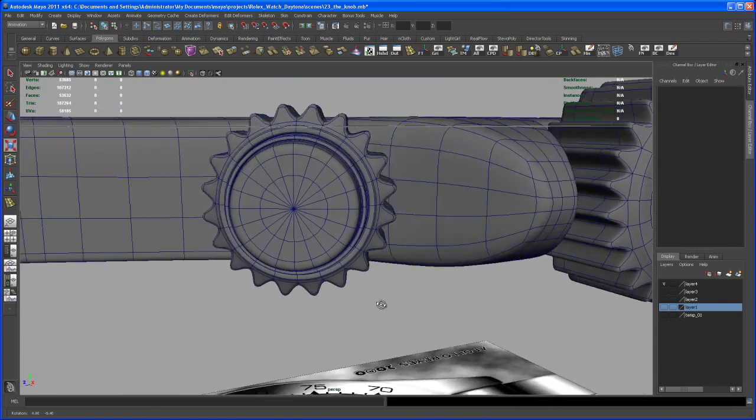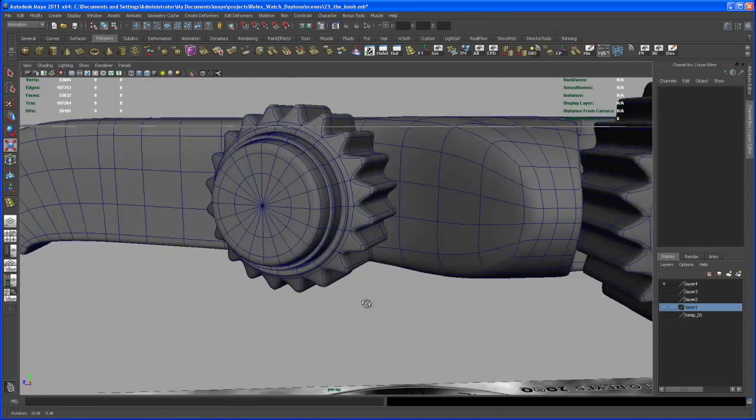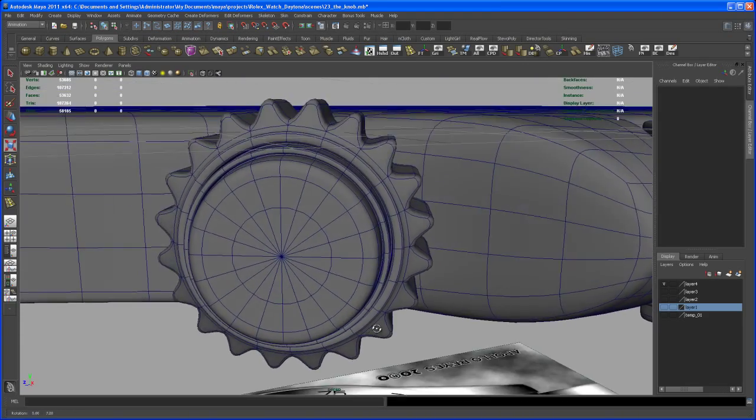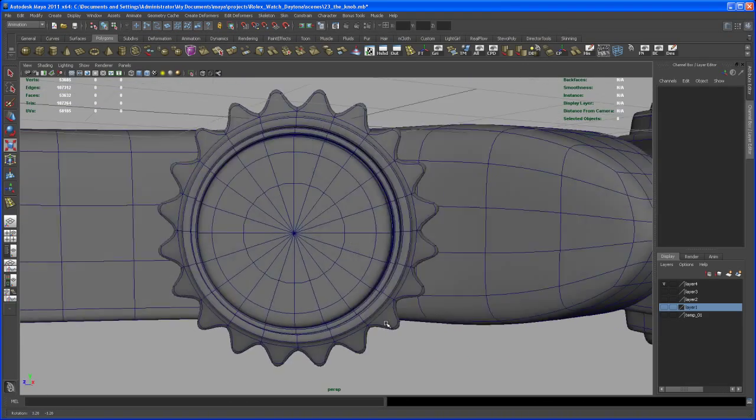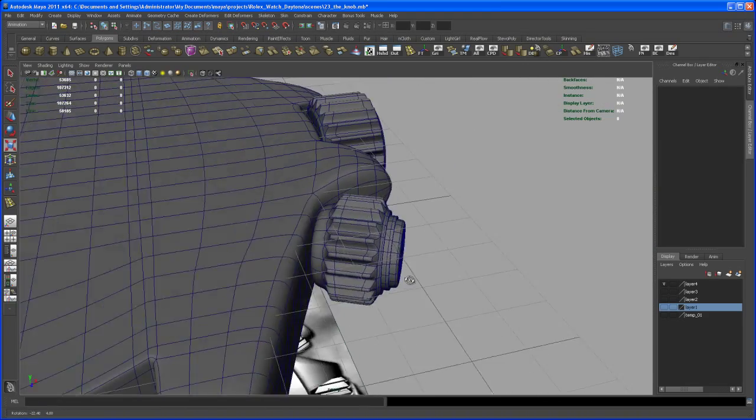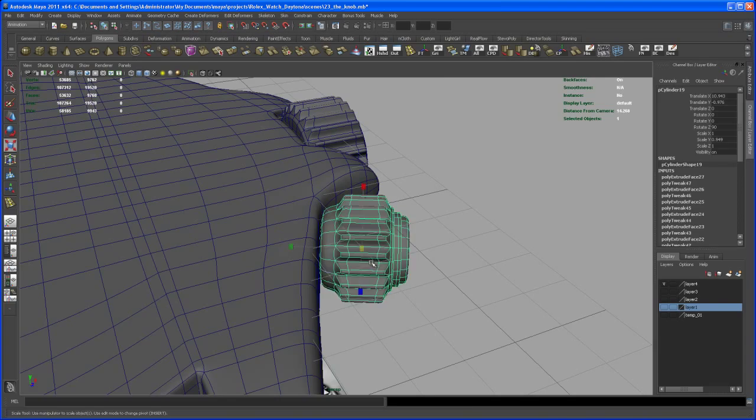So now let's select the object, hit a three to check that out. Okay, I think I can live with that result.